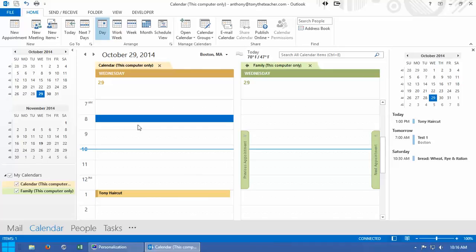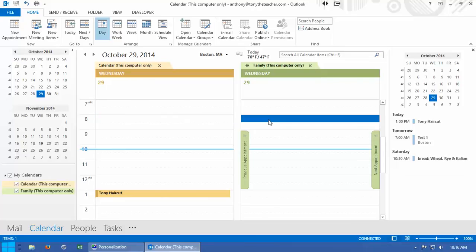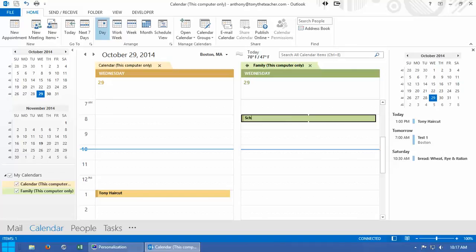So I can have my family calendar here or I can also have my work calendar right here. If I need to put things on the family calendar like school, something related to school, I can do that very easily.